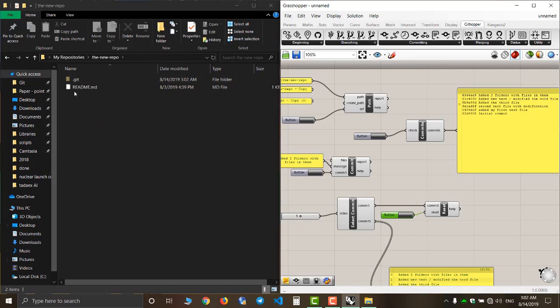As you can see, I only have a readme file in my repository, which is from my initial commit.